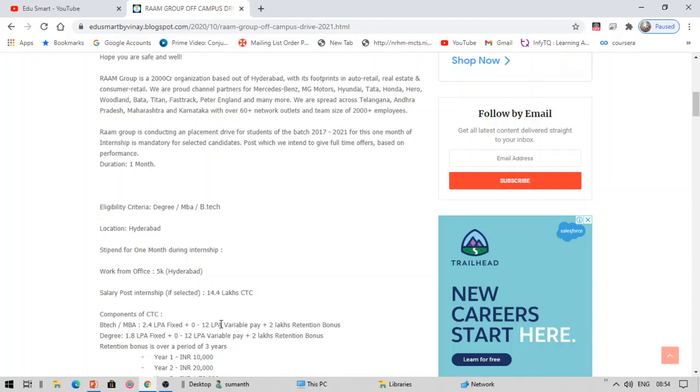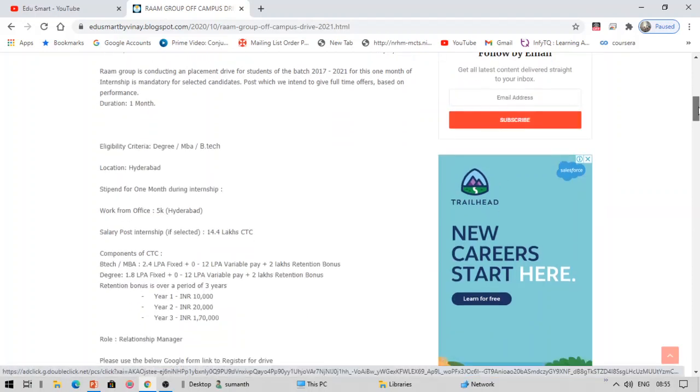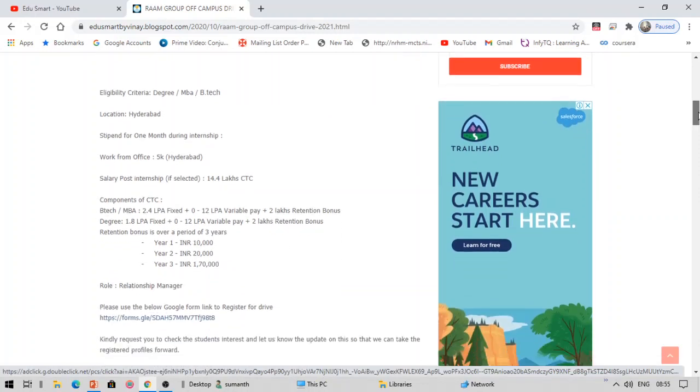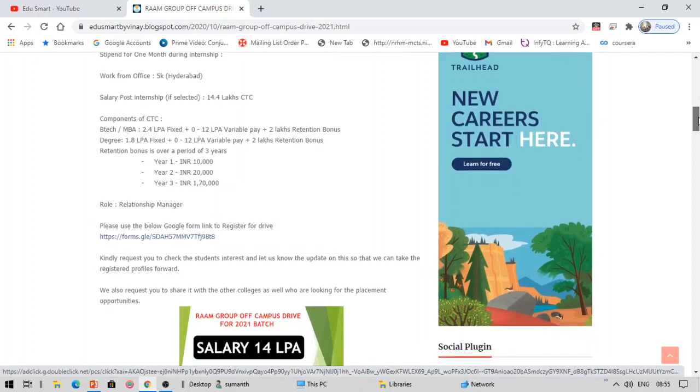Along with this 2.4 fixed, based on your performance in the internship, you will be given 0 to 12 lakhs LPA variable pay. So it will be dependent on your capability. And there is about 2 lakhs retention bonus.